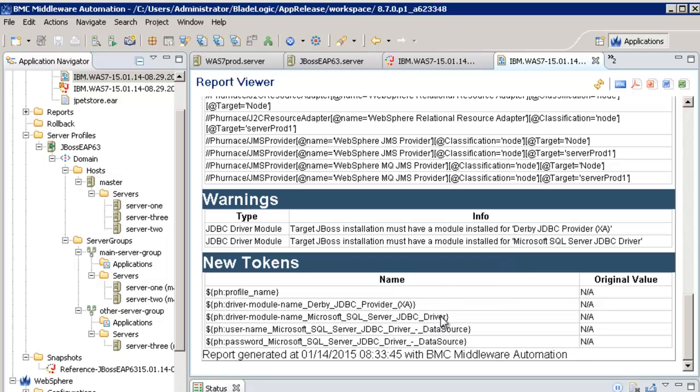Tokens will depend on what we are migrating. The point is that when I will deploy the configuration file, I will need to provide values for all those tokens regarding the reality of my targeted environment.